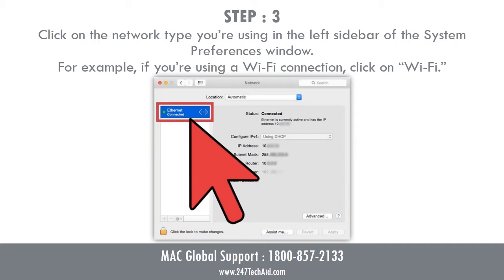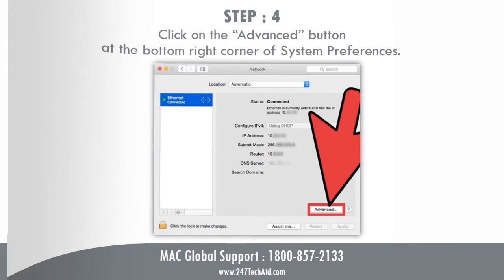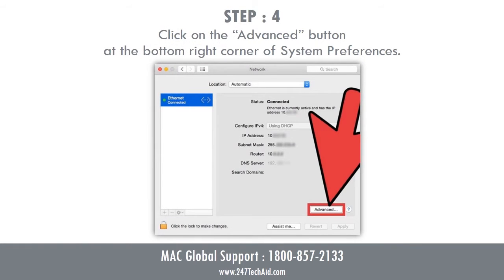For example, if you're using a Wi-Fi connection, click on Wi-Fi. Step 4: Click on the Advanced button at the bottom right corner of System Preferences.